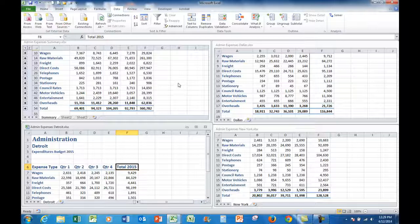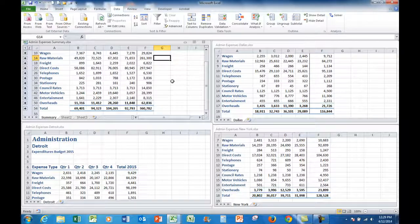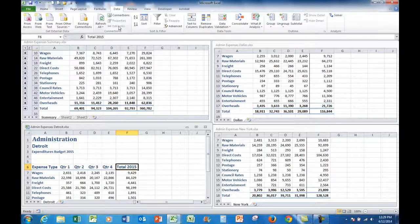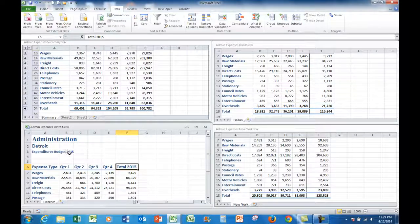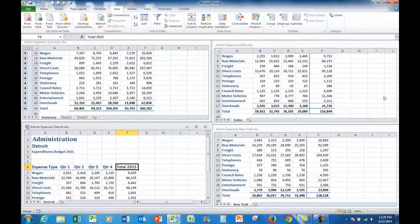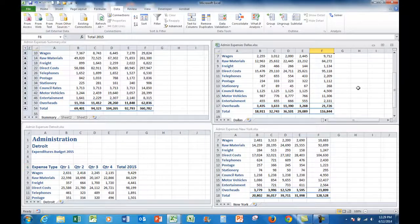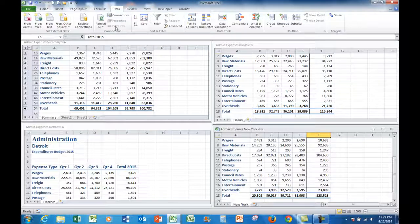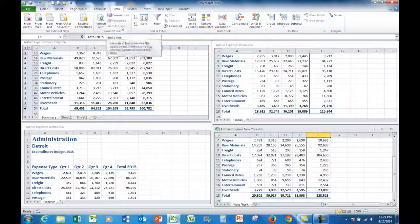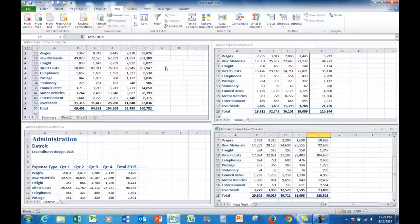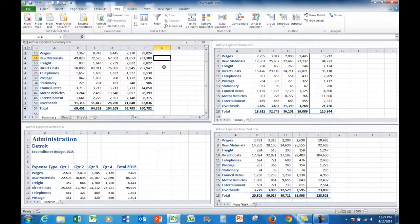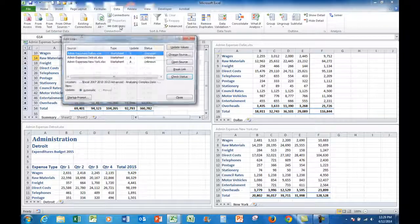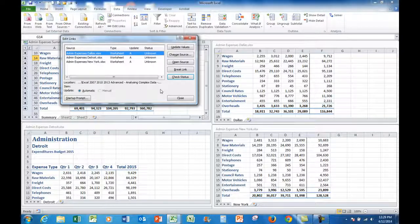Remember that unless you're in the summary file, the edit links command does not work. So here I'm in the Detroit file or the Dallas or the New York file. That command is greyed out. But as soon as I'm in the summary file I can edit the links.